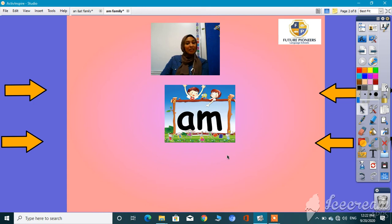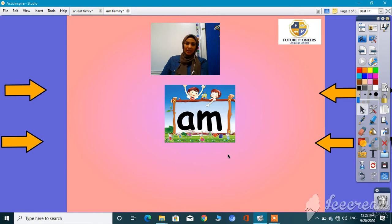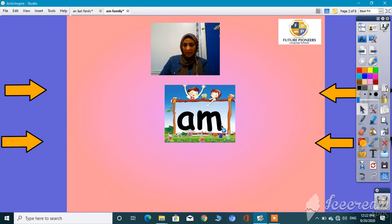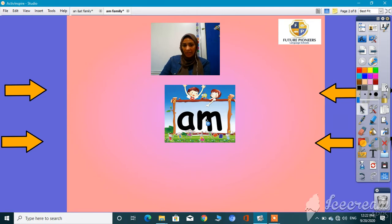How are you today? I missed you so much. Let's start our session today. Today I'm going to talk about the 'am' family words. But first, let's read this one together.